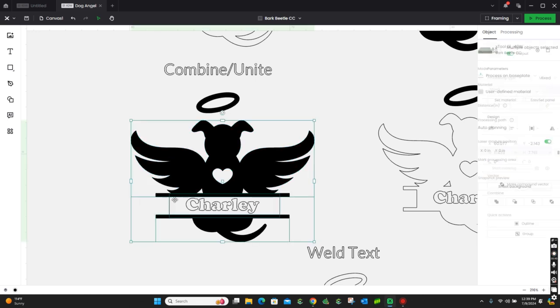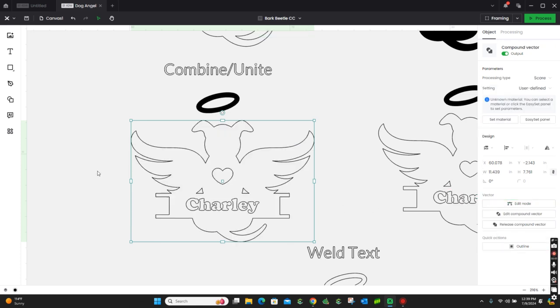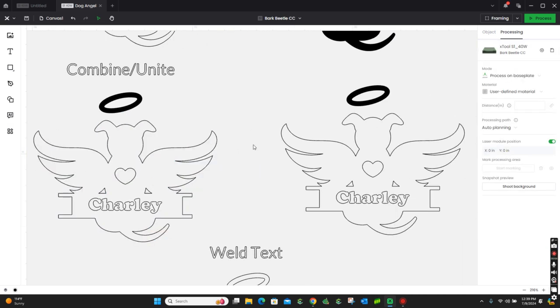So, go ahead and select both the bottom of the monogram, the top, and the box that she created, or whatever shape it is. Go over here, do combine and unite. We're going to get that.